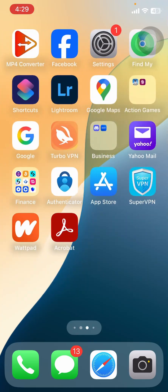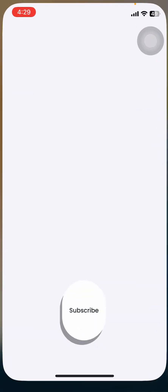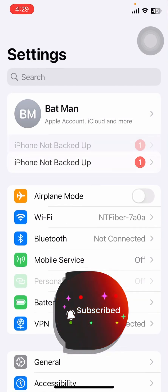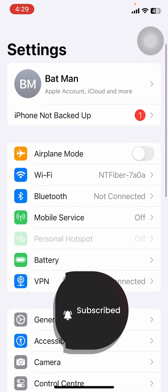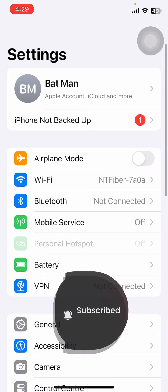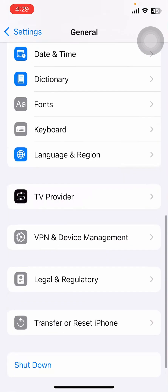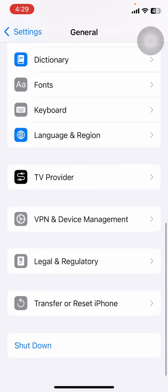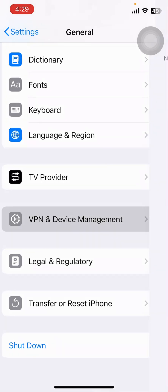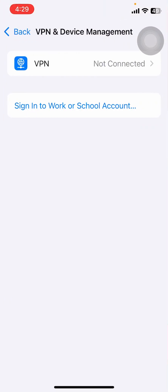After you're done with your internet connection, head over to your Settings. On your Settings, scroll down till you find General. After you're on your General, scroll down till you find VPN and Device Management. Tap on VPN and Device Management.